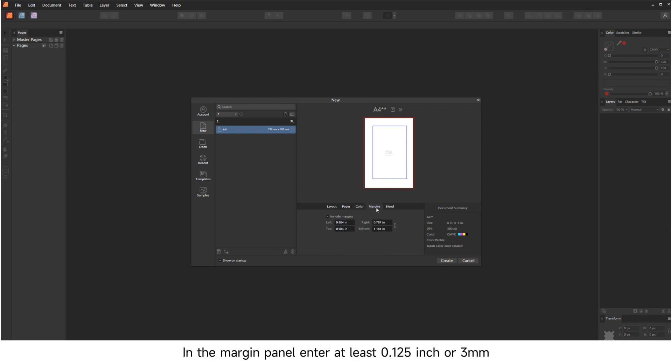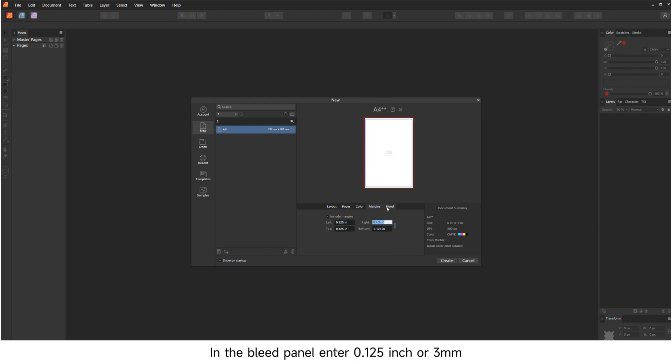In the Margin panel, enter at least 0.125 inch or 3 millimeters. In the Bleed panel, enter 0.125 inch or 3 millimeters.